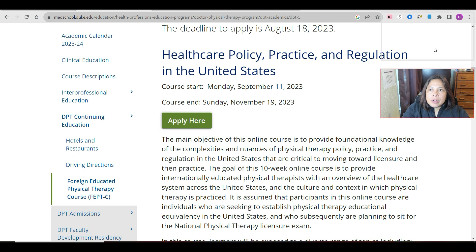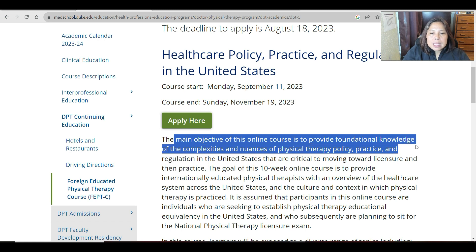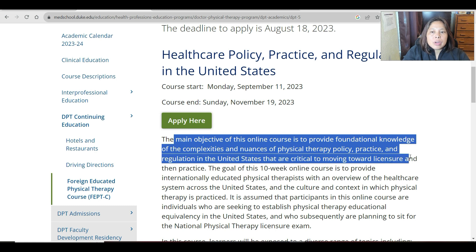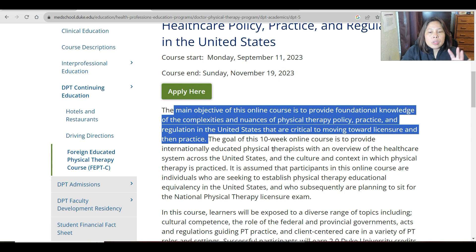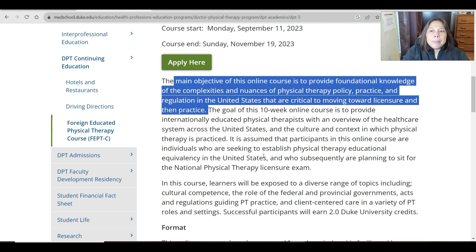As stated on the website, the main objective of this online course is to provide foundational knowledge of the complexities and nuances of physical therapy policy, practice, and regulation in the United States that are critical to moving toward licensure and practice. The goal of this 10-week online course — two and a half months — is to provide internationally educated physical therapists with an overview of the healthcare system across the United States, and the culture and context in which physical therapy is practiced.